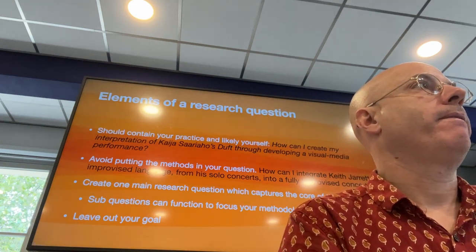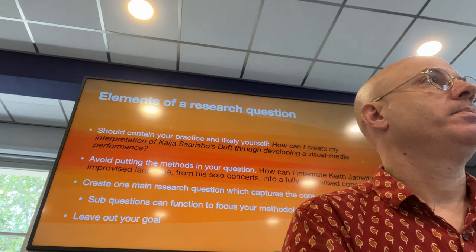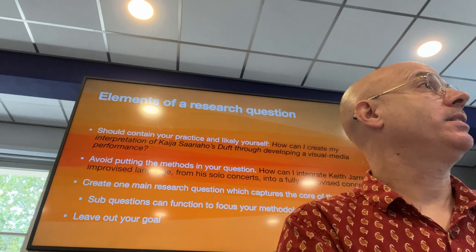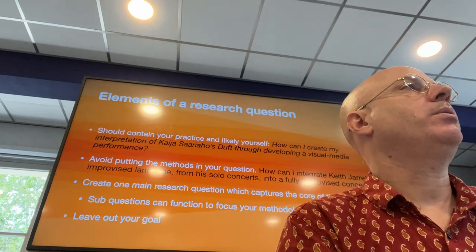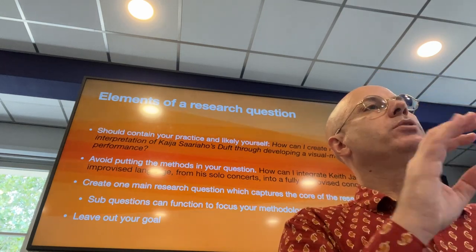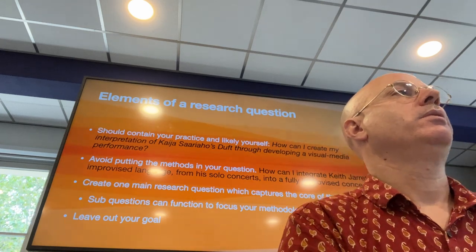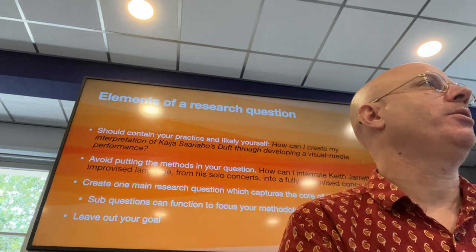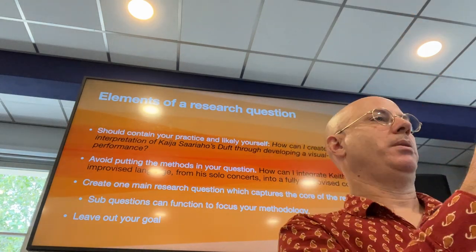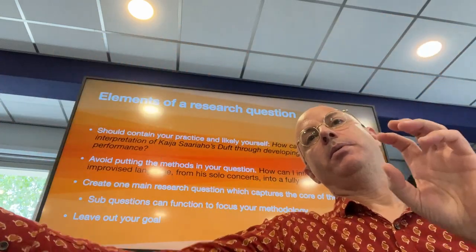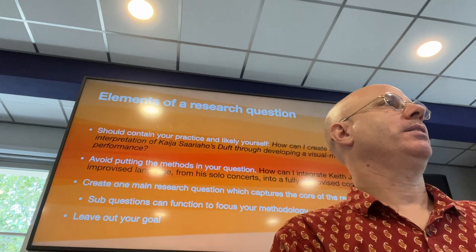Student asks: what about phrases like 'in order to stretch boundaries?' The instructor responds: that's a goal — and also, everything in your research question needs to be researchable. Stretching boundaries — we'd have to define what that is, then show 'these are my boundaries now, and these are my boundaries later, and were they stretched or expanded?' It gets really complicated.